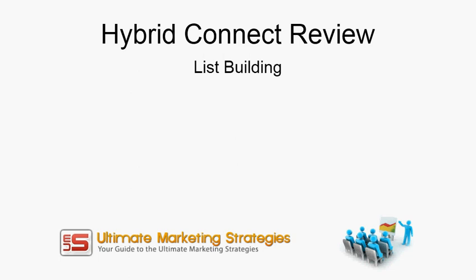Hi, this is Peter from Ultimate Marketing Strategies, and in this video I'm going to be reviewing Hybrid Connect, the list building software.